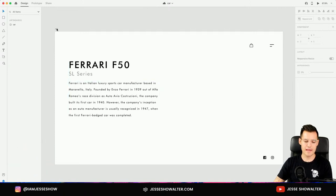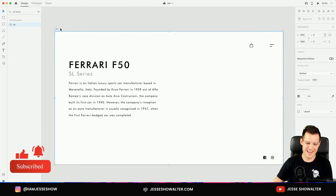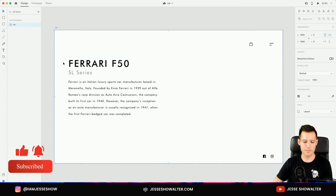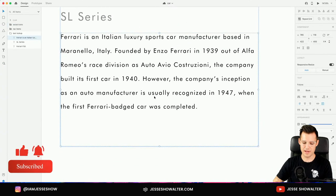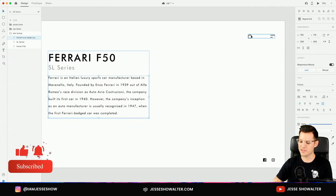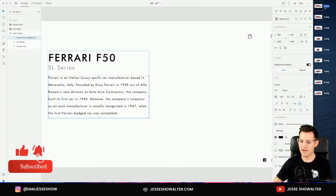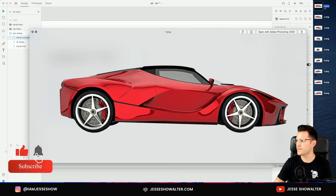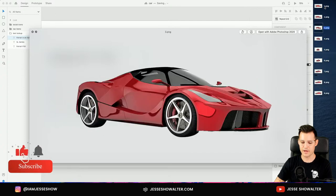So here's what I have: a 1920 by 1080 artboard, and that's going to be our basic website size. I have some text on the page — literally just the name of a Ferrari series and something I pulled off Wikipedia about Ferrari, just for some filler text. I also have a couple of icons and some social media icons. On my desktop, I've already taken a car I downloaded from a stock image website, and it had multiple different angles — I think I have nine angles.